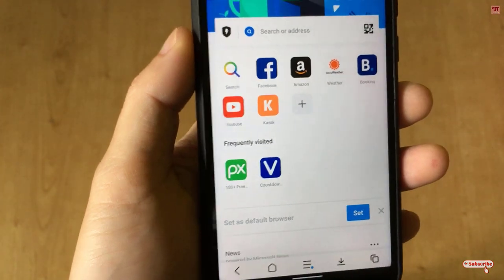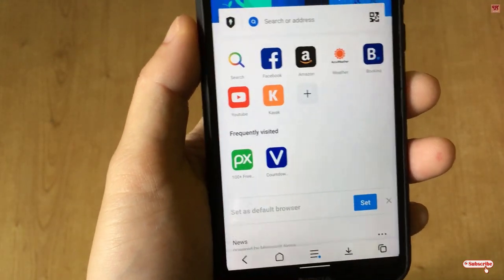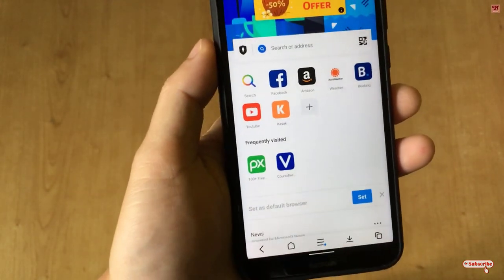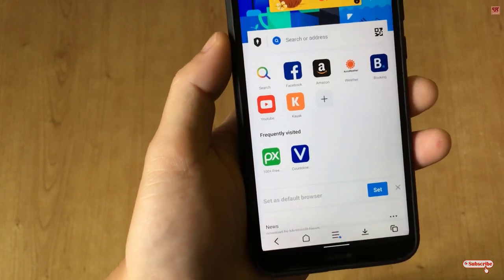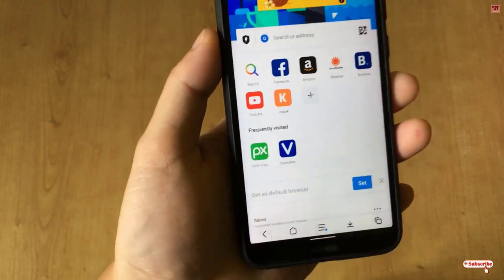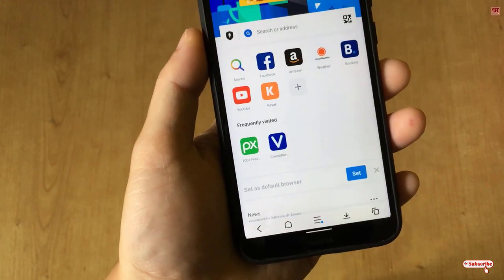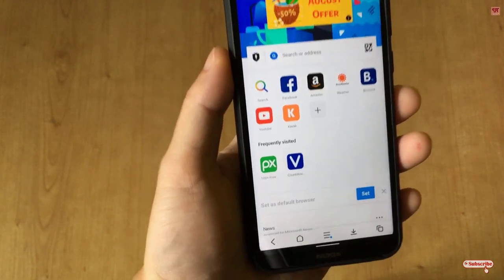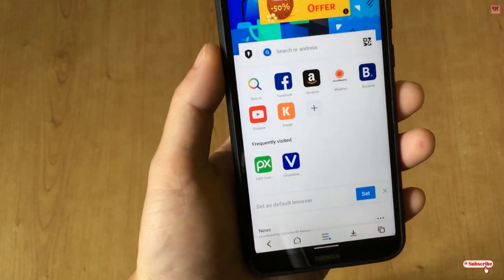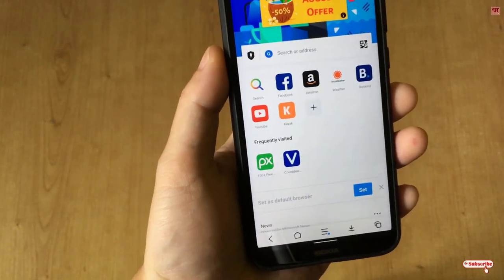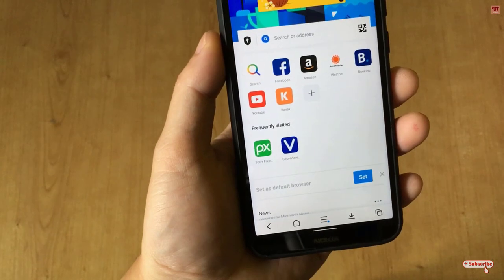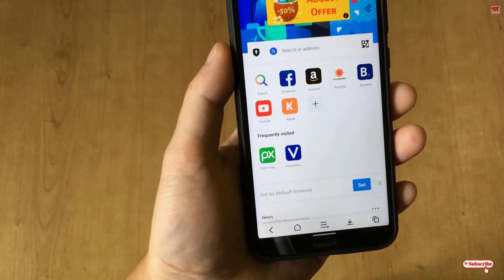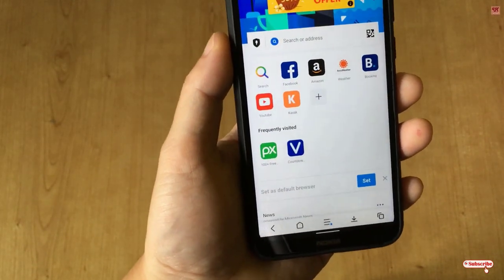In this way, you can download any video from any website using this awesome web browser called Aloha Browser. Try it out — if you've never known about this browser, you should definitely check it out. It is very useful to download any videos from any website.